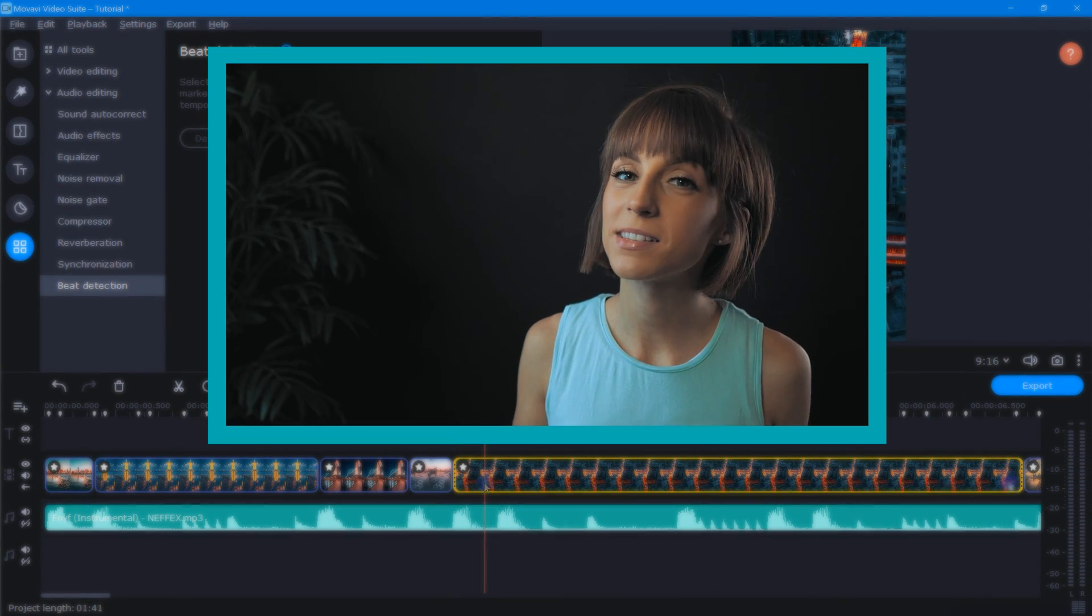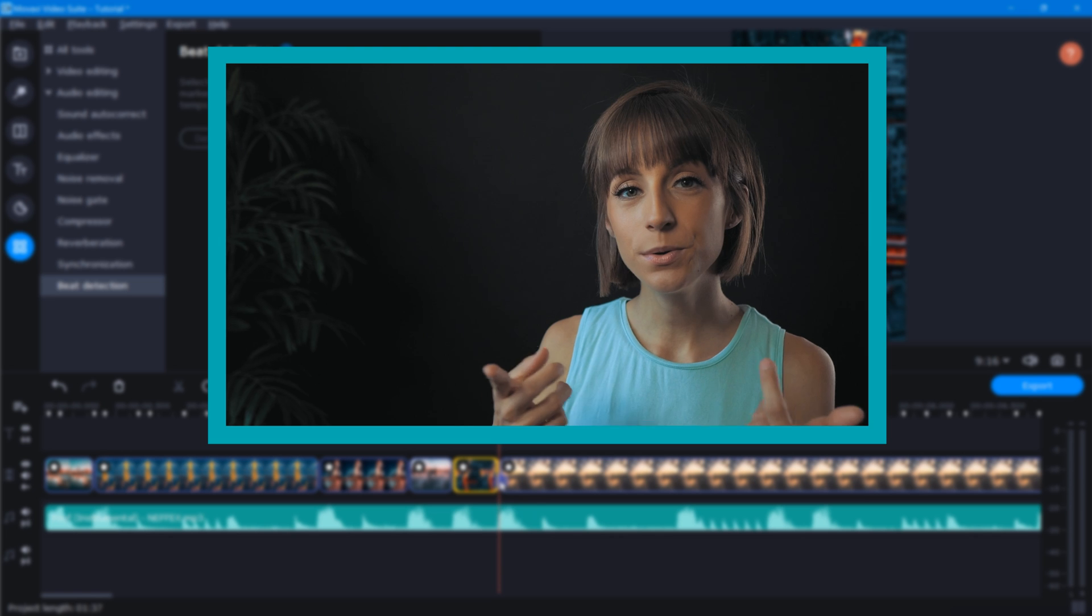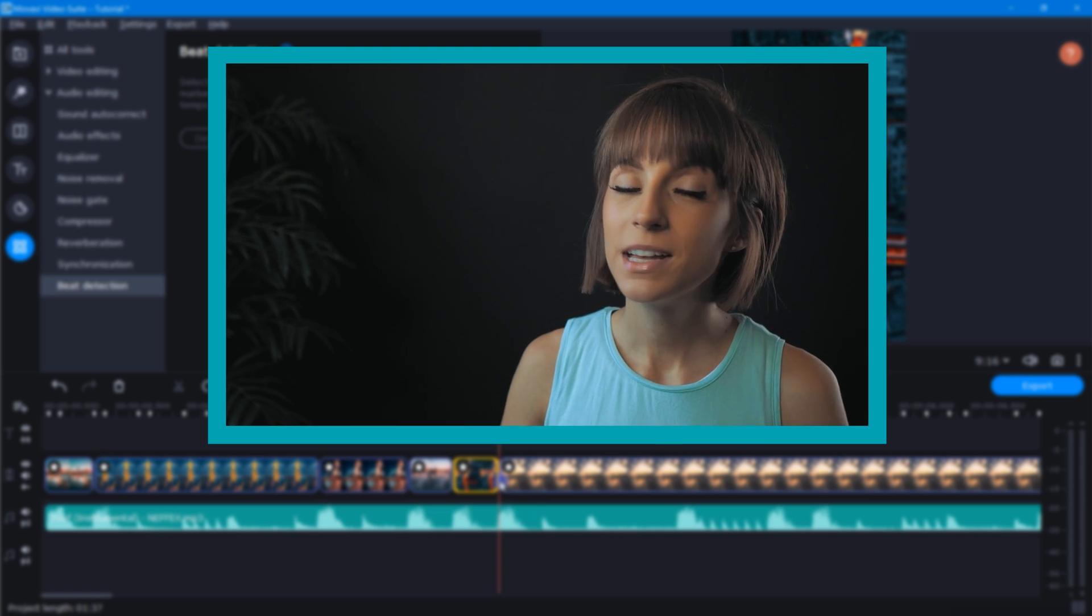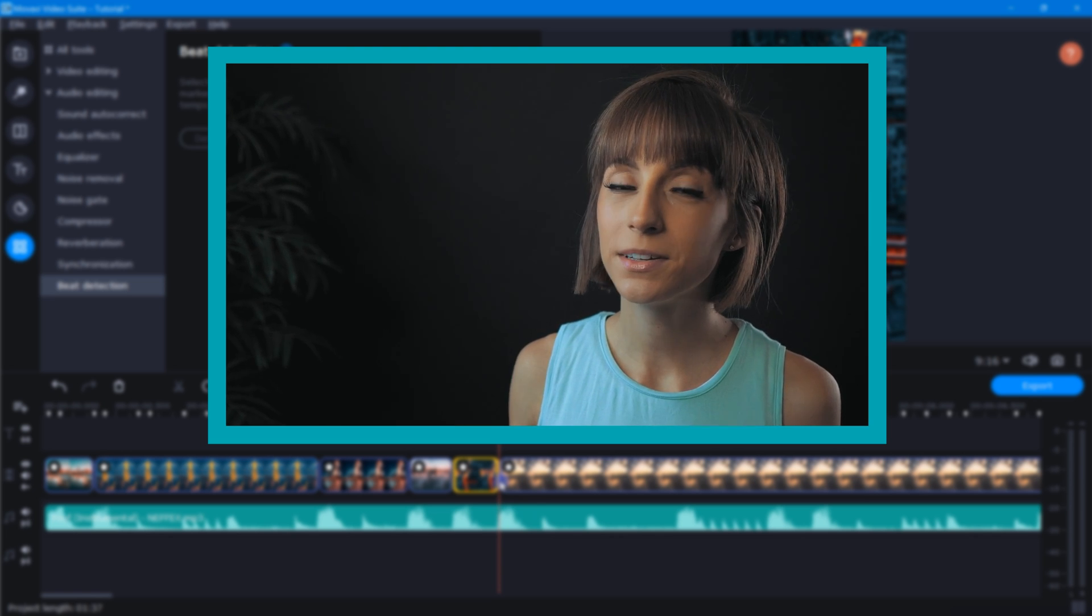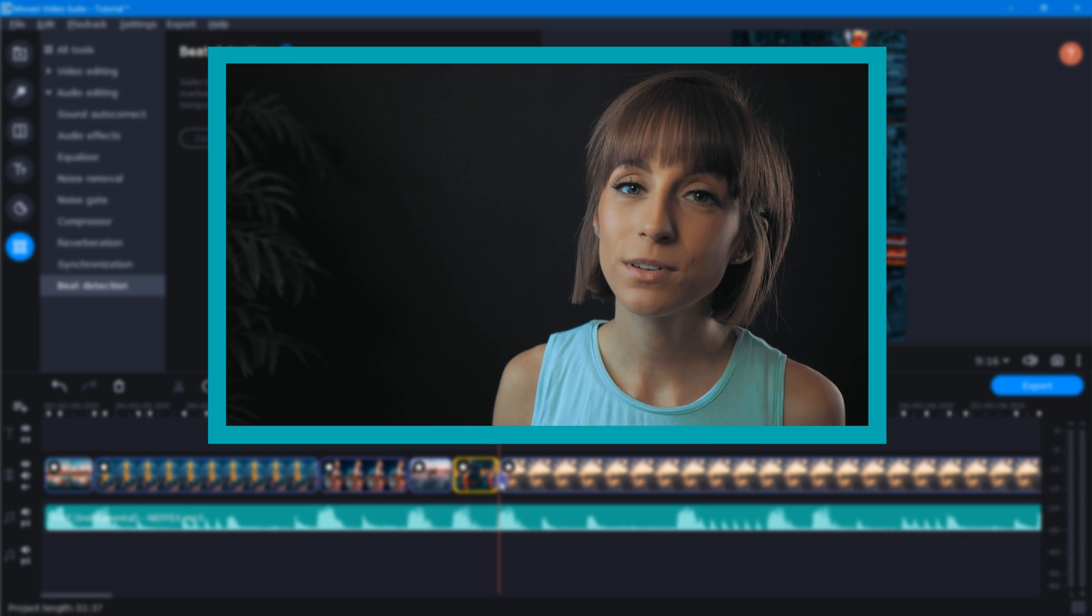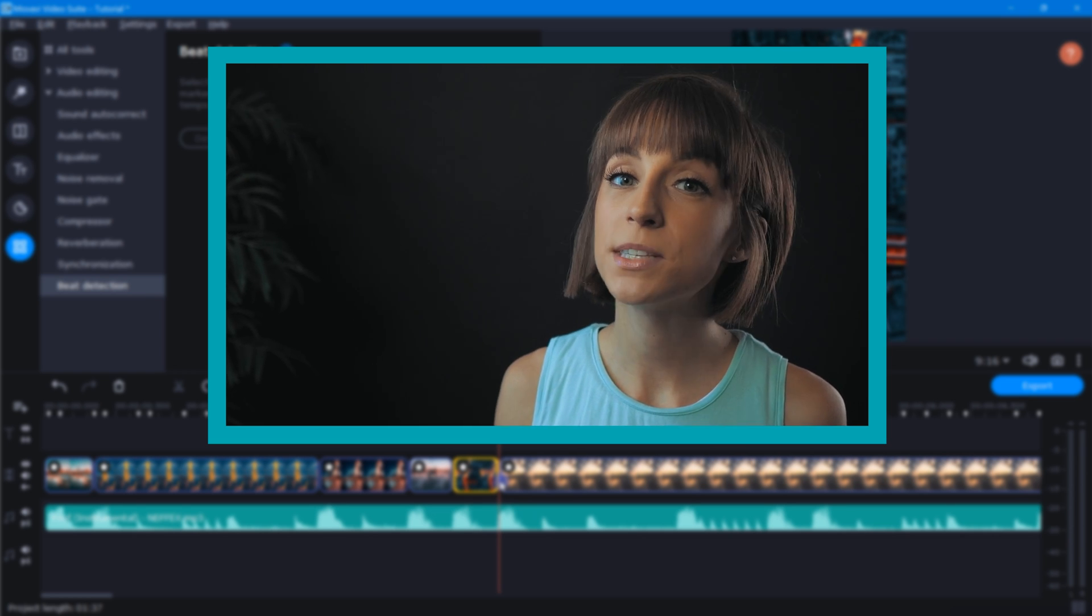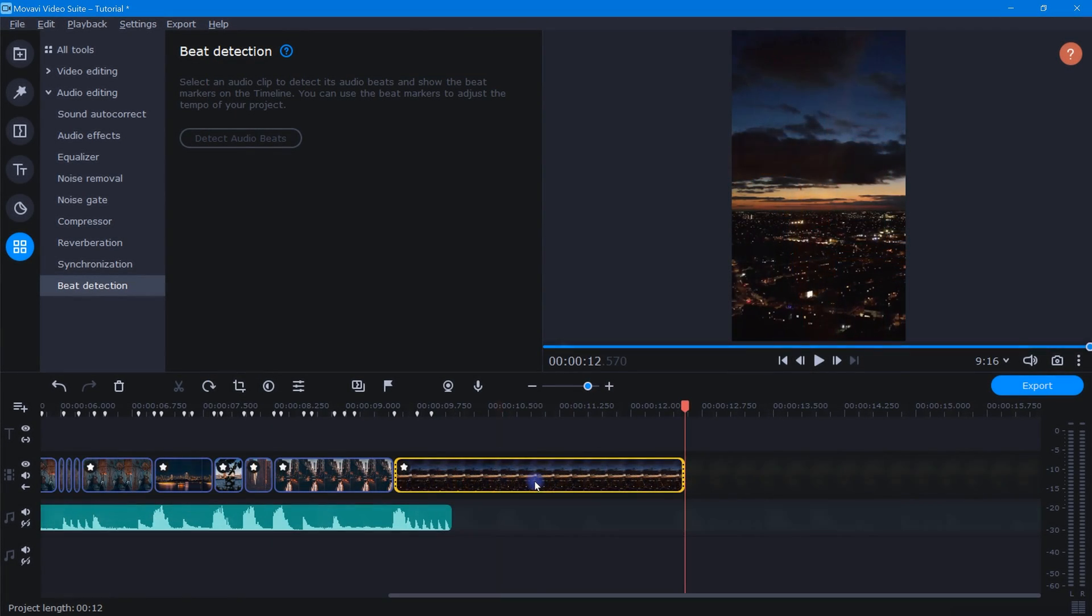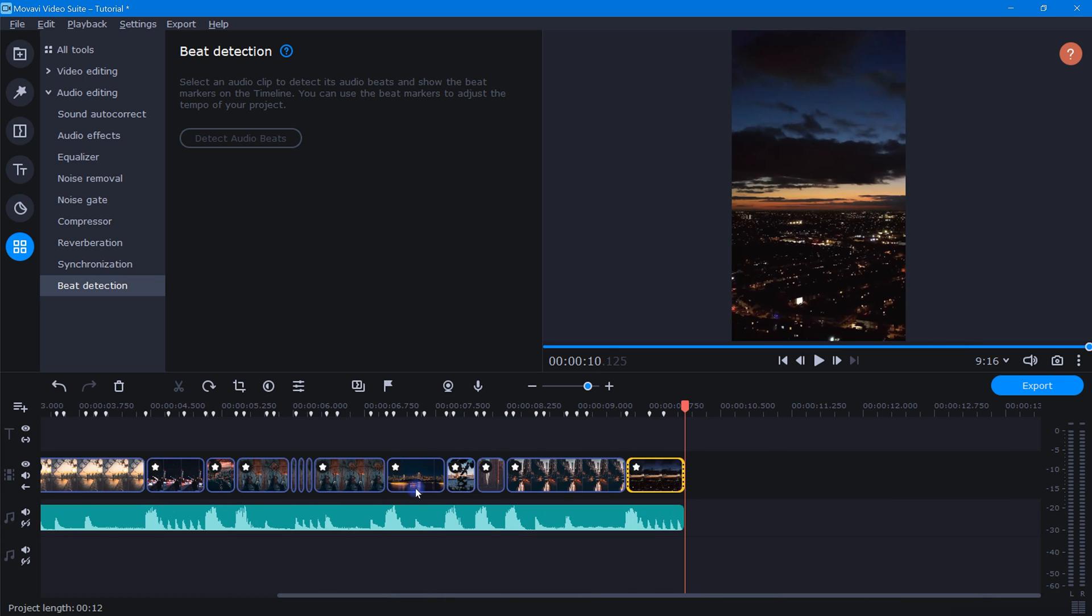This part of the editing process is a lot of fun because this is where you, the editor, get to be creative. So don't be afraid to shuffle things around, guess a little bit, and most importantly, listen to the song and let the music be your guide. Okay, so when we get to the end of the song, we'll want to make sure that we shorten or extend the last photo or video clip to match.